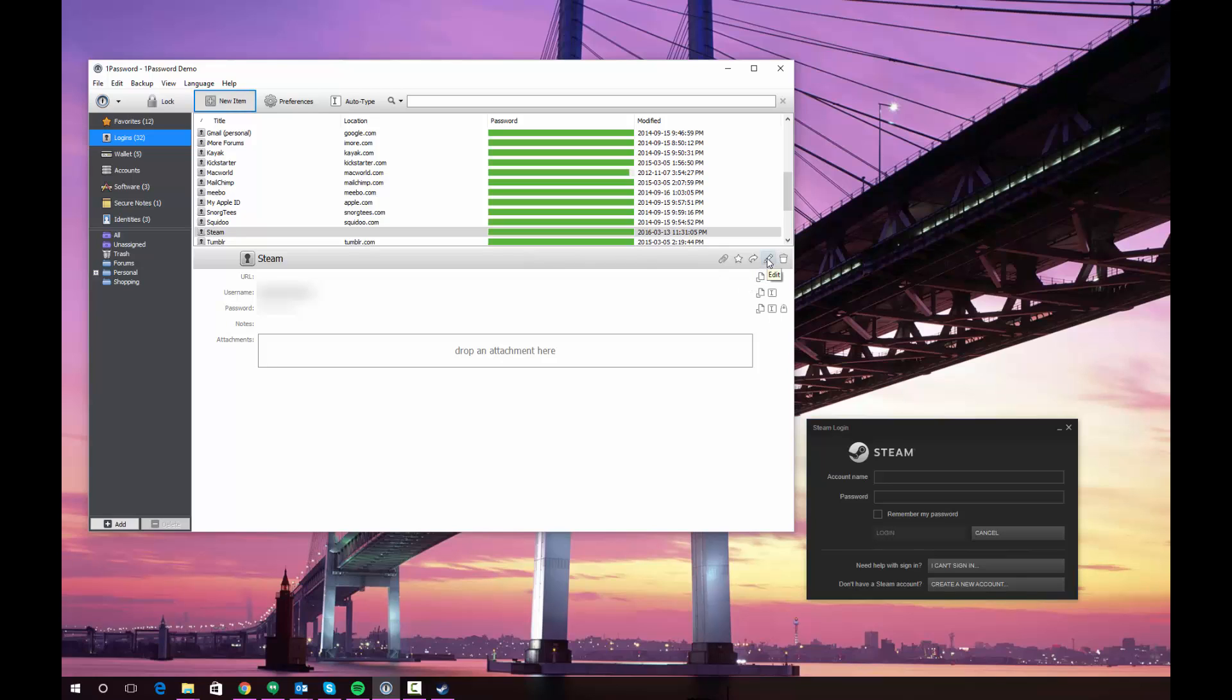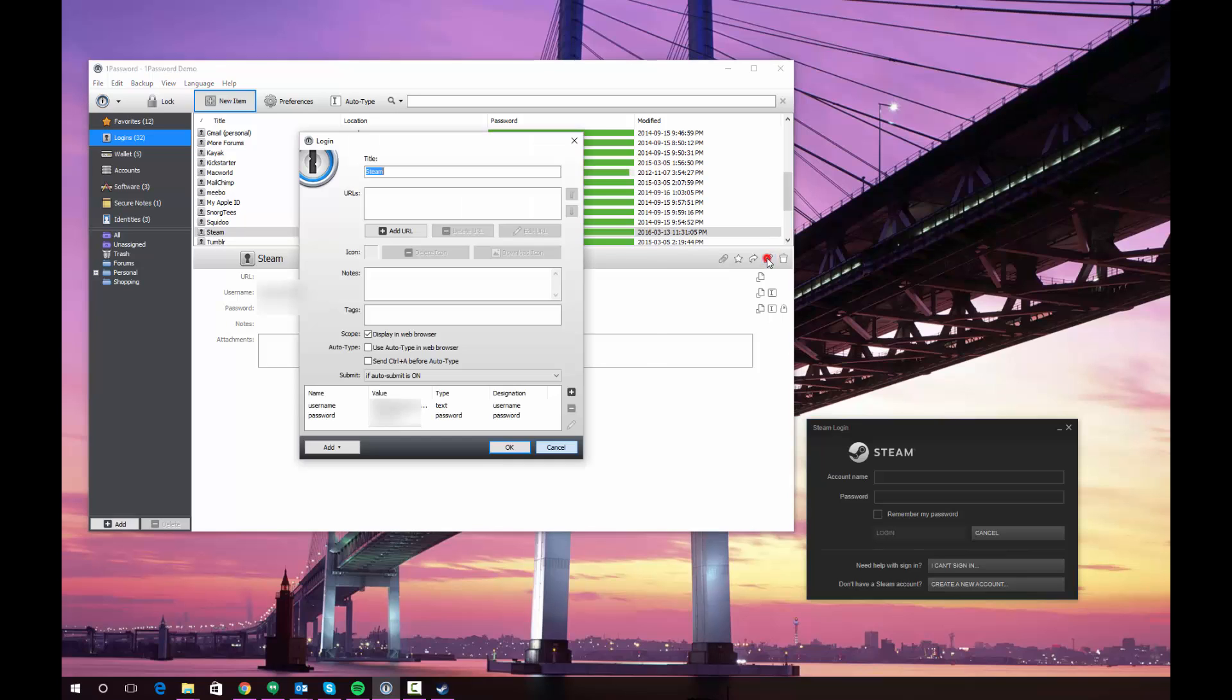As I noted in an earlier video, Steam requires a special checkbox to be checked in the edit window. That's the send control A before auto type option. So I'm going to go ahead and check that. That's unique to Steam.